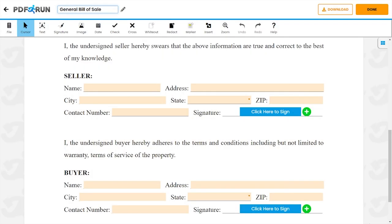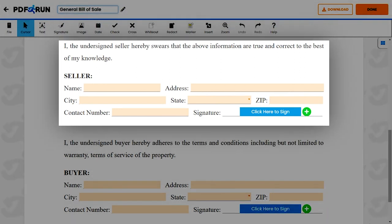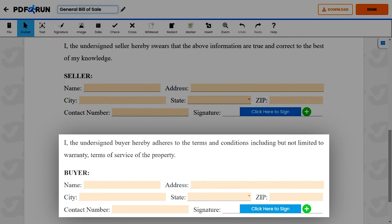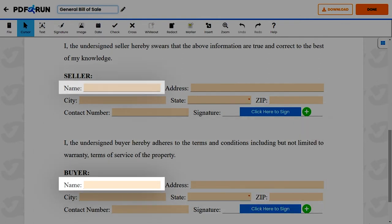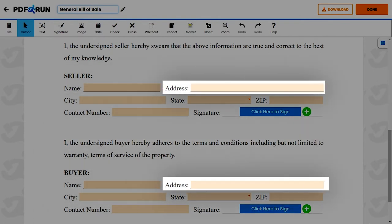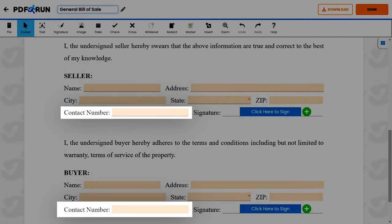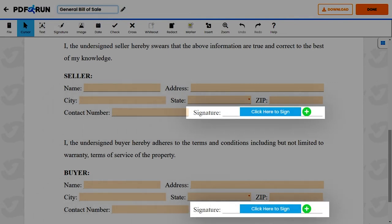Lastly, to validate the general bill of sale, provide the information of both the seller and the buyer. The template requires their names, address, and contact numbers. Both should sign the sales contract to make it legally binding.